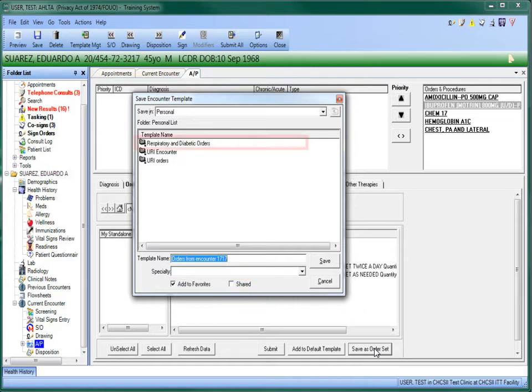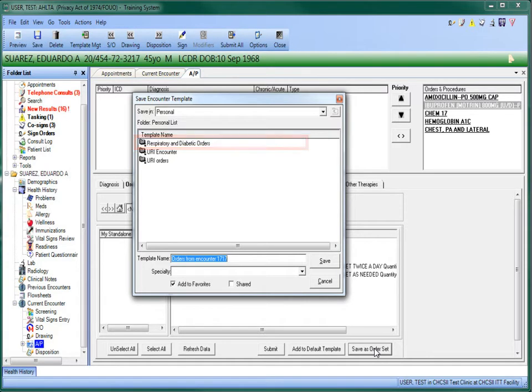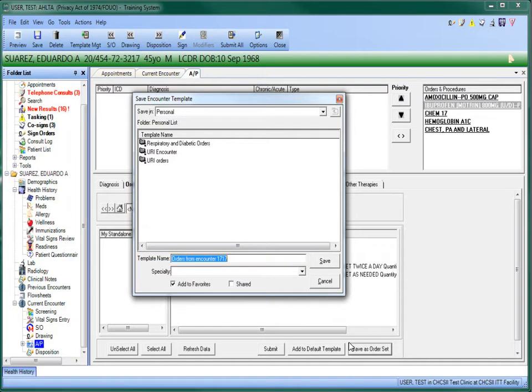You can then assign it a name by either choosing a current order set to update, or you can create a new name for it by typing it into the Template Name field. Once you are finished, click Save.